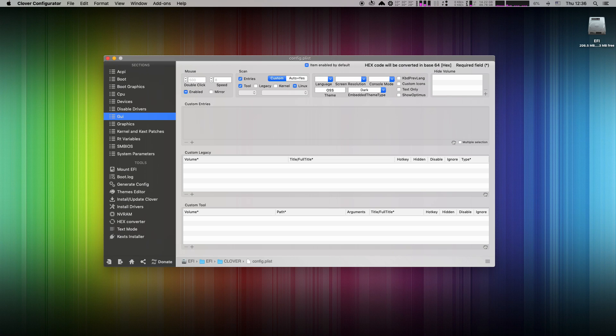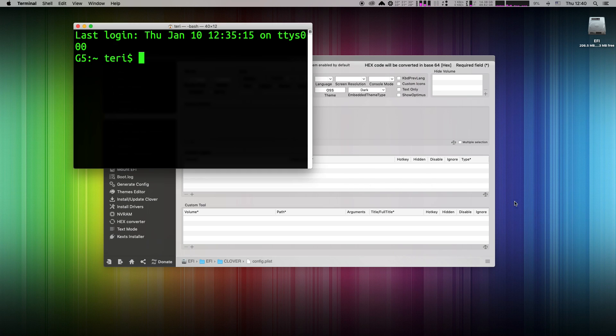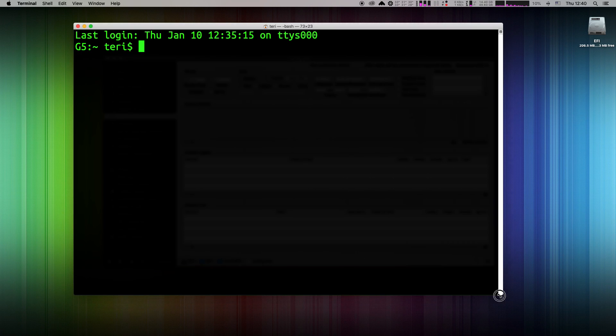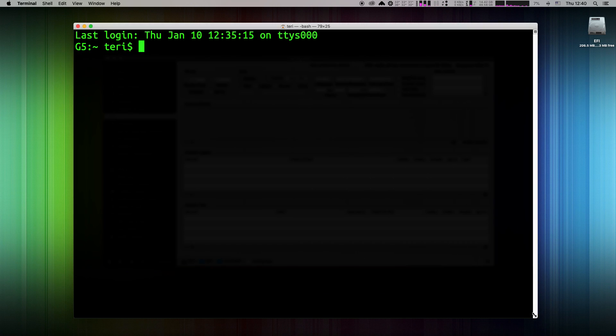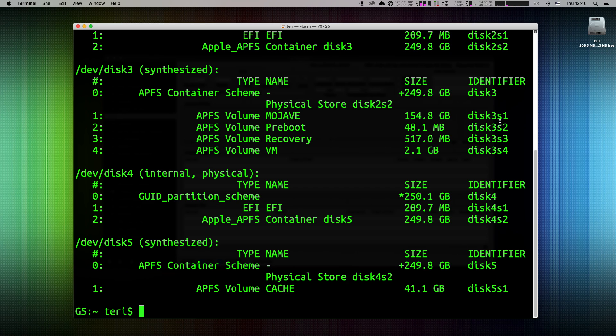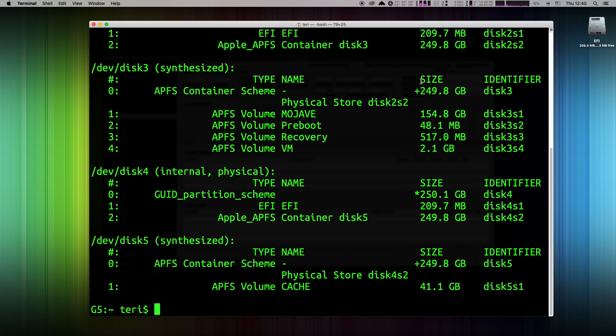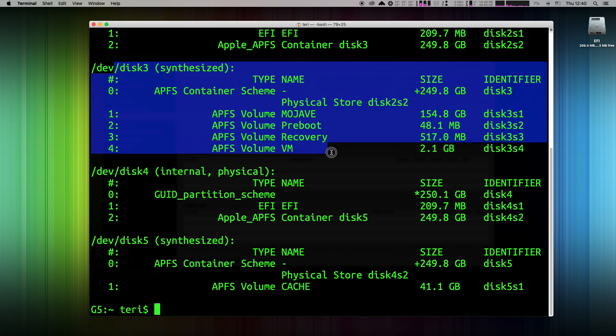Open terminal application of your choice. I'll use now the native terminal app and execute this command. Diskutil list. Great, here you can see the exact partition names.